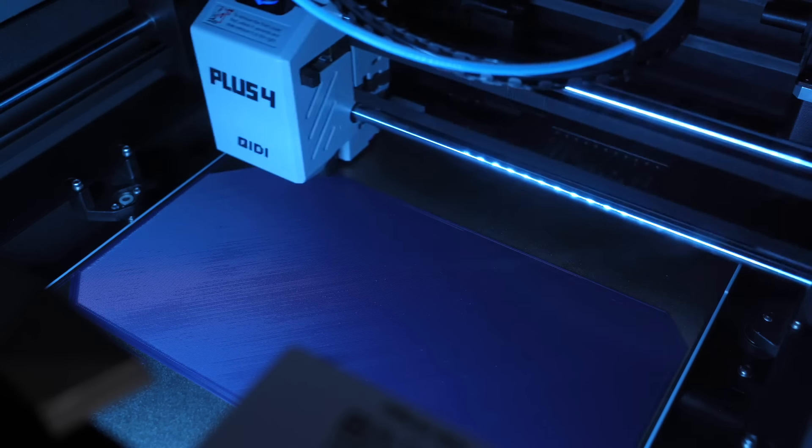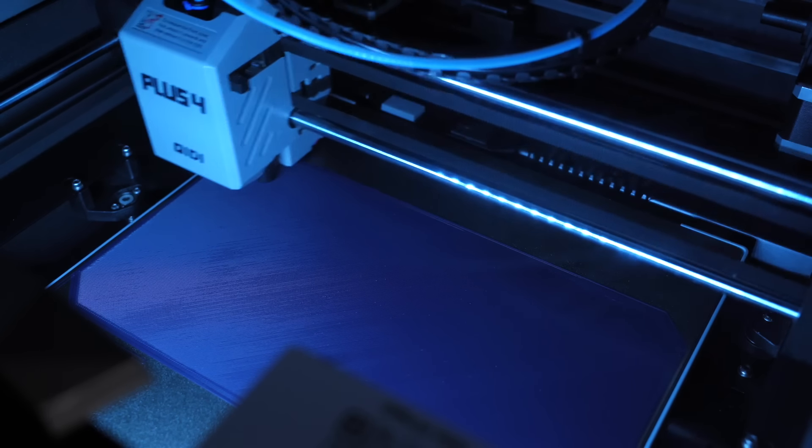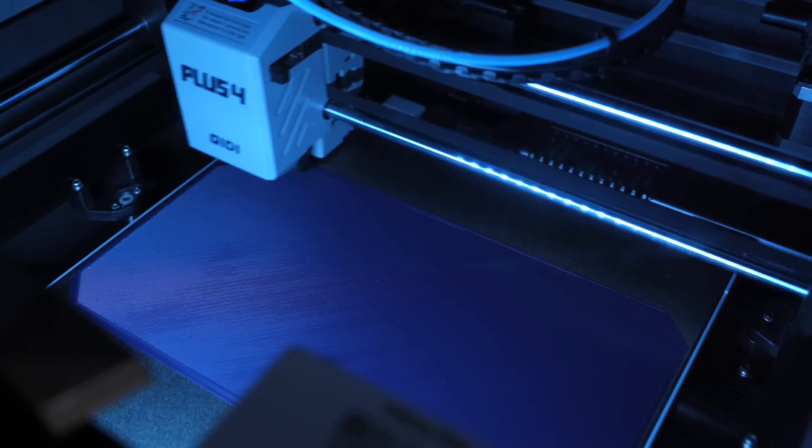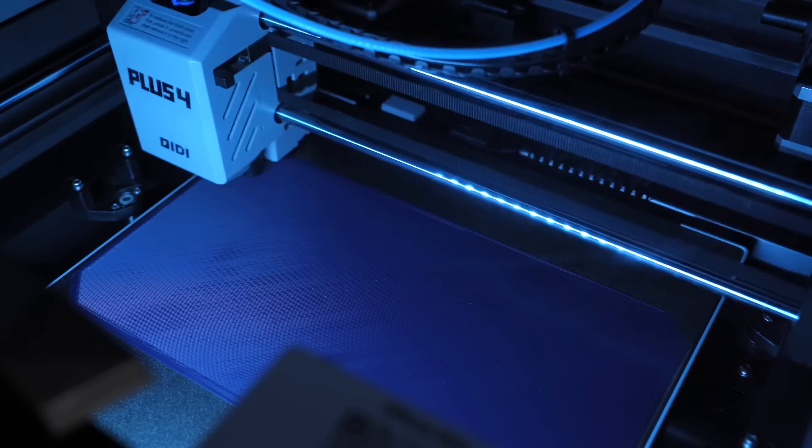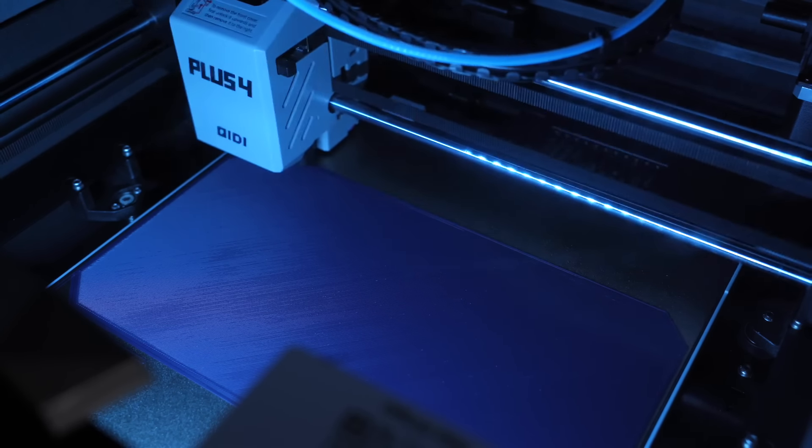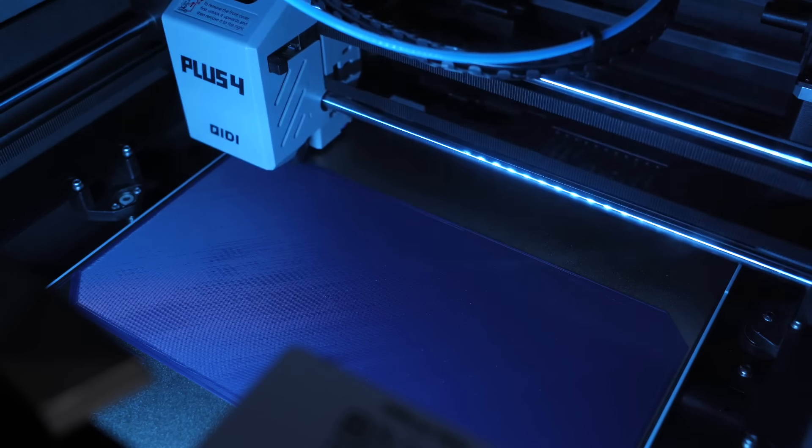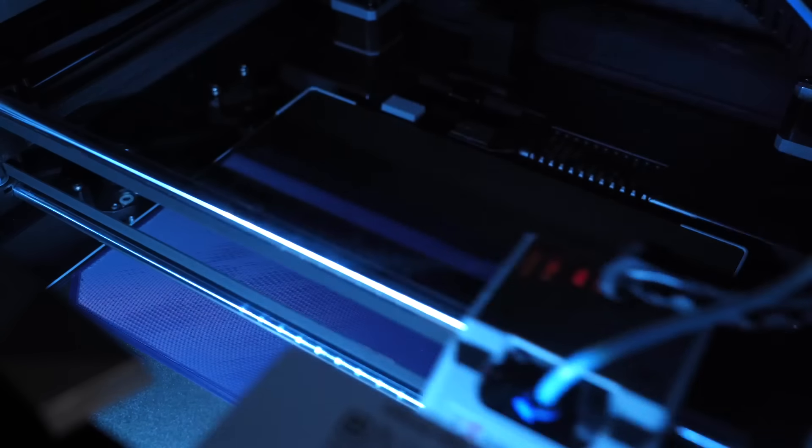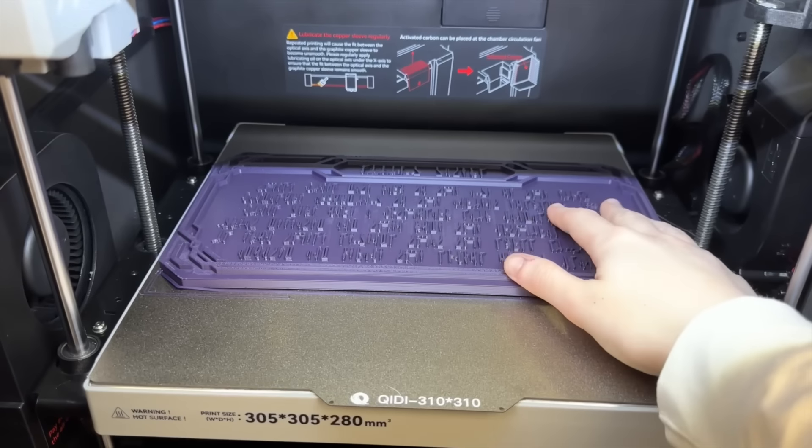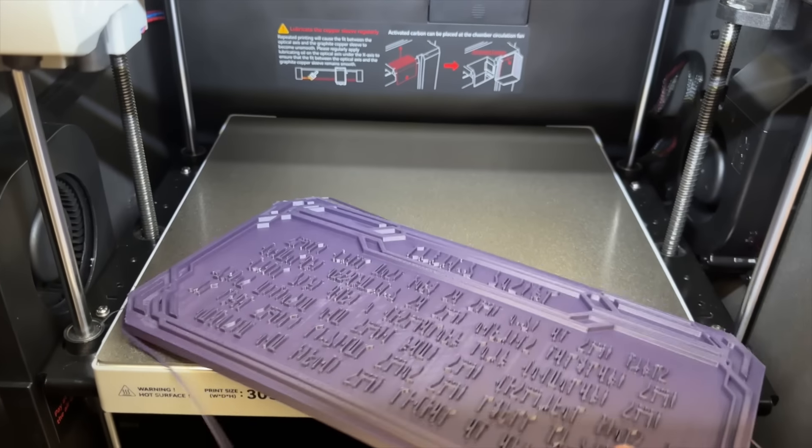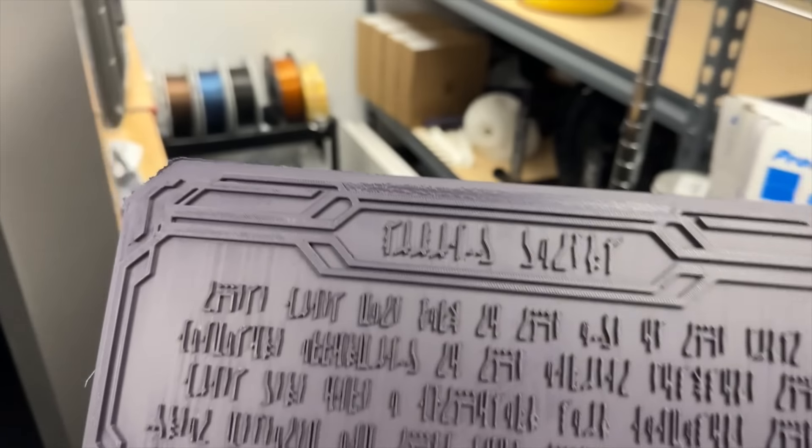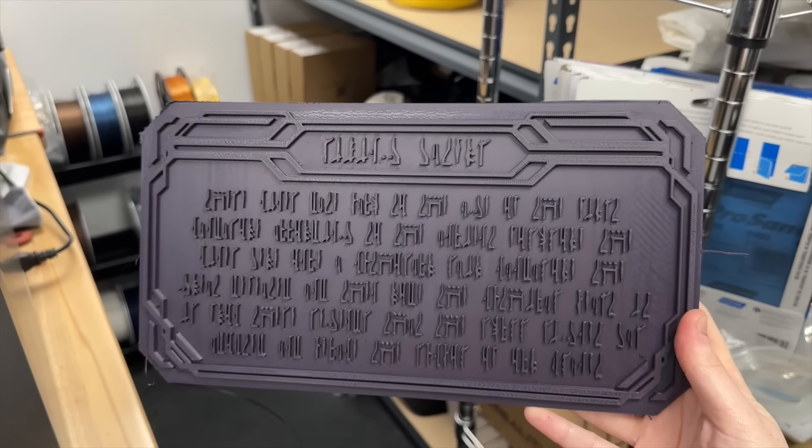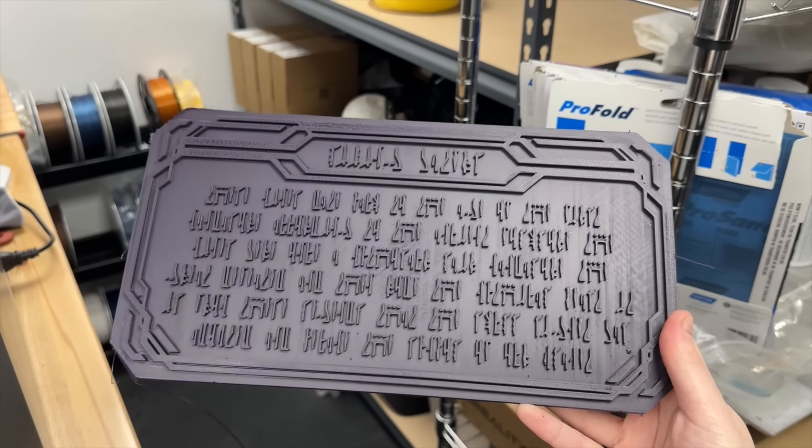After I had all of the droid head pieces printed, I really wanted to print something flat to test out how good of a job this printer was at creating like that perfect first layer. And this machine did not disappoint.